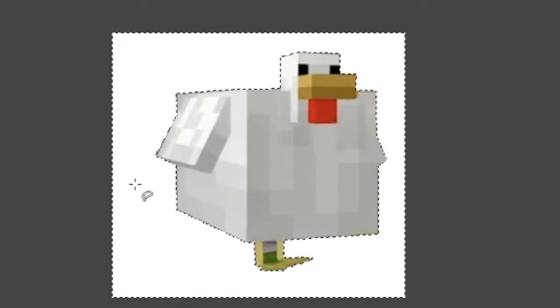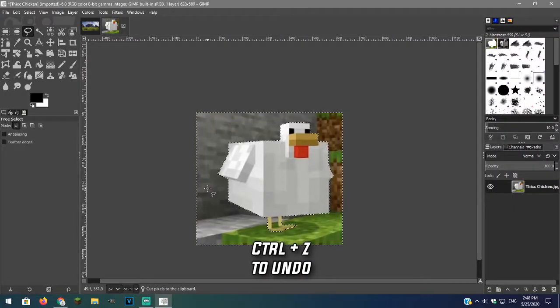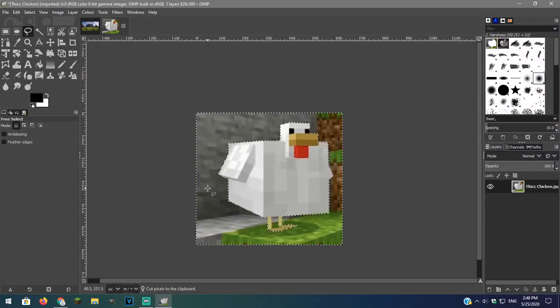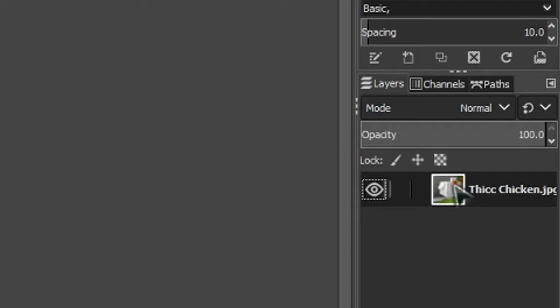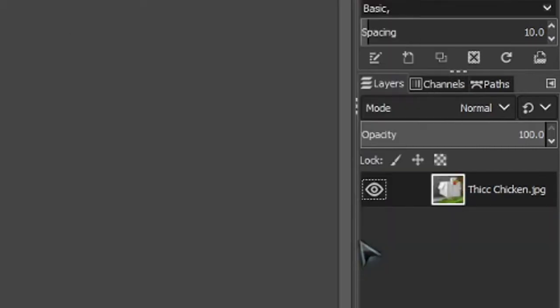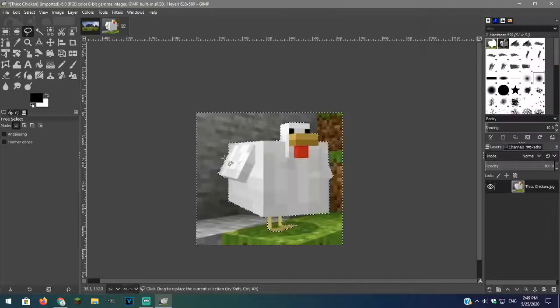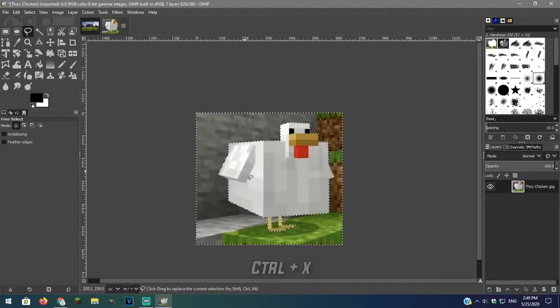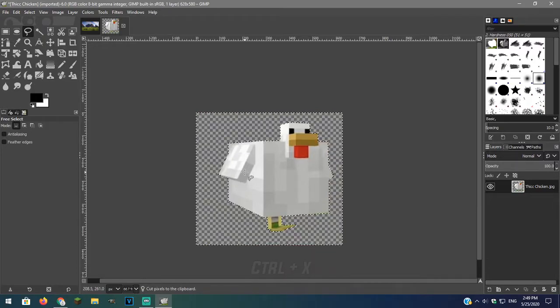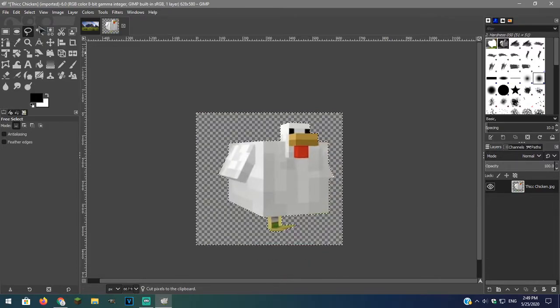As you can see there is a white background and that is because we did not add our alpha channel. Go over to the layer and right click and add our alpha channel. Now delete the background and you will see there is a transparent background, which is what we want.